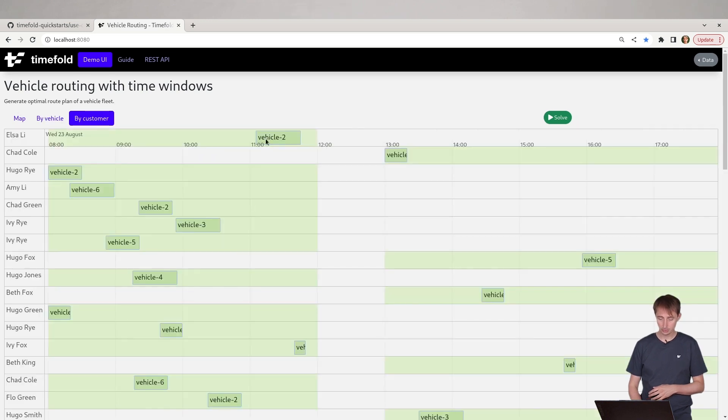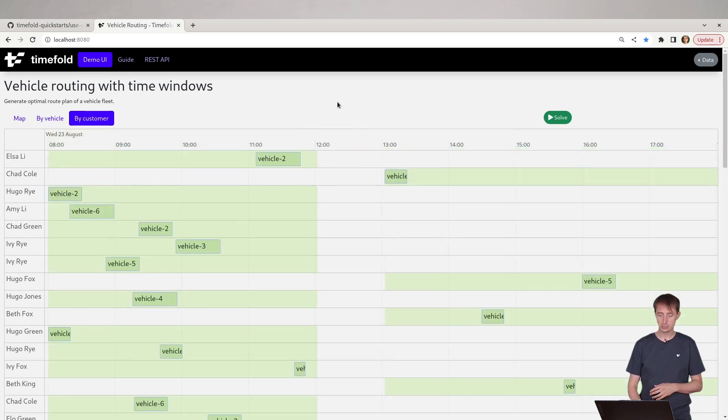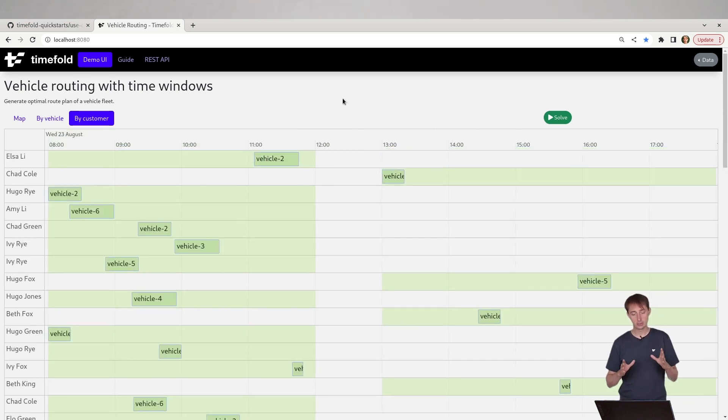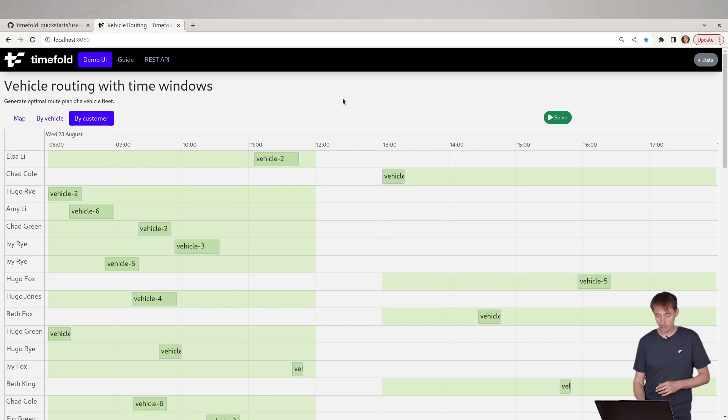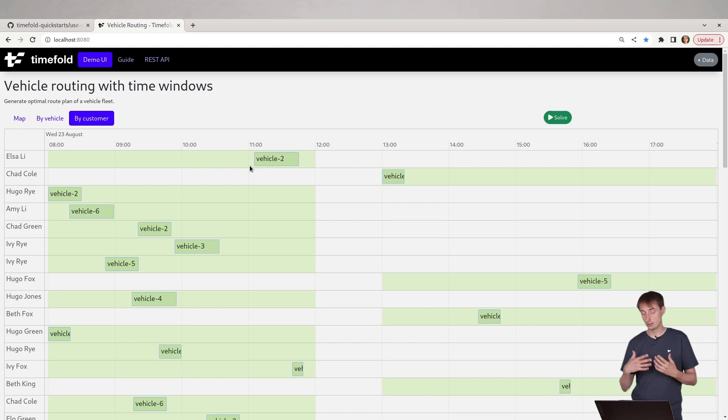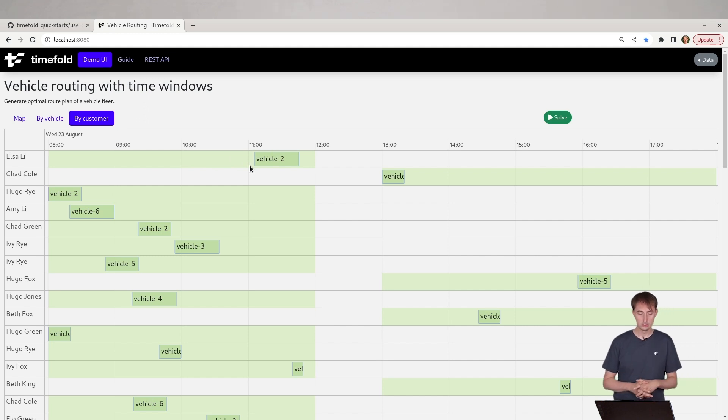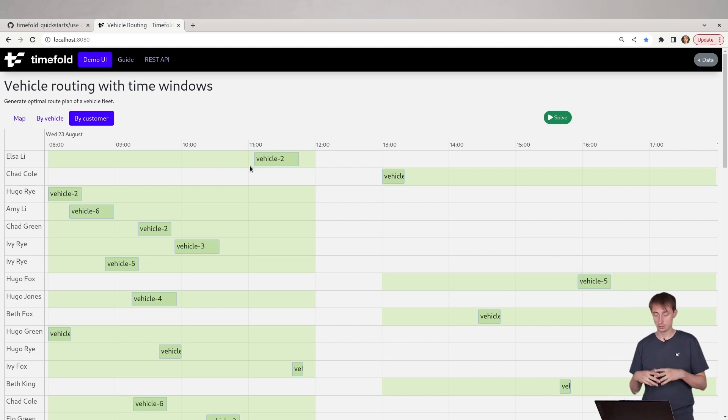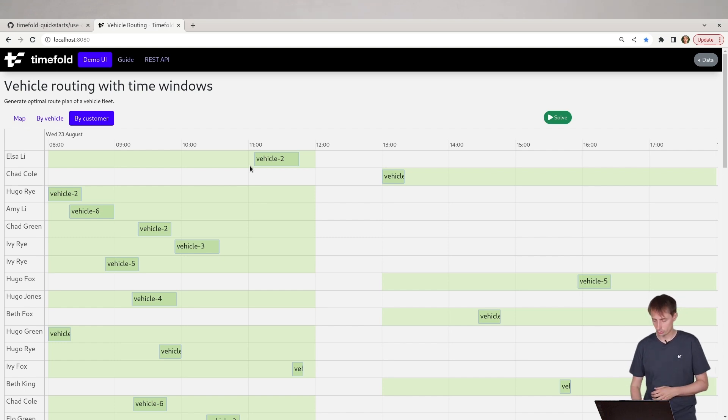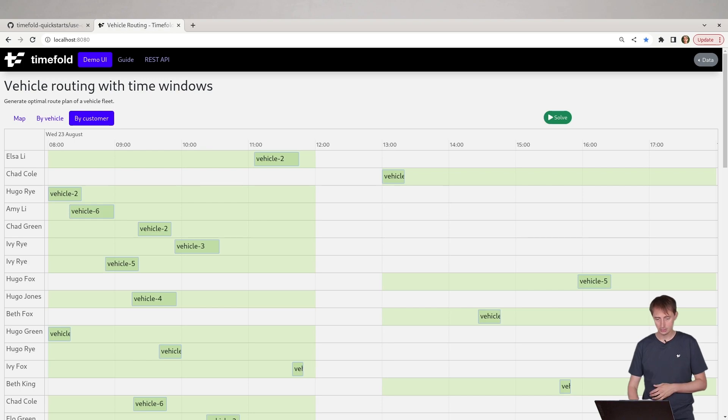If you look at this per customer, what you can see is that each of the customer has a time window and you can see that the vehicles that arrive to that customer arrive within the time window and depart within the time window. So that means that we're not arriving too early or too late and there's nobody there to open the door or close the door.